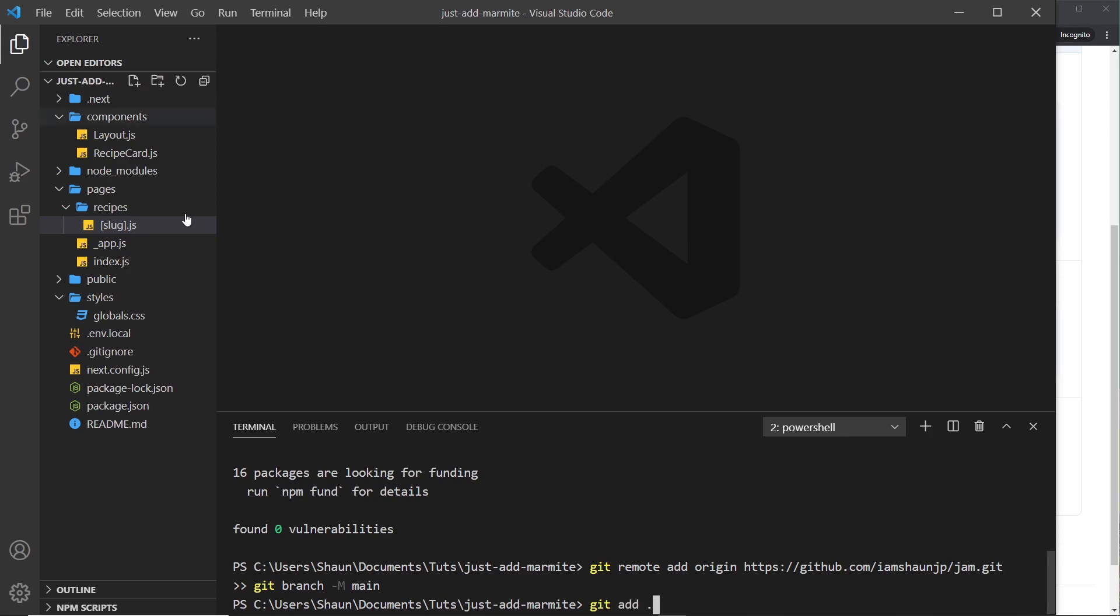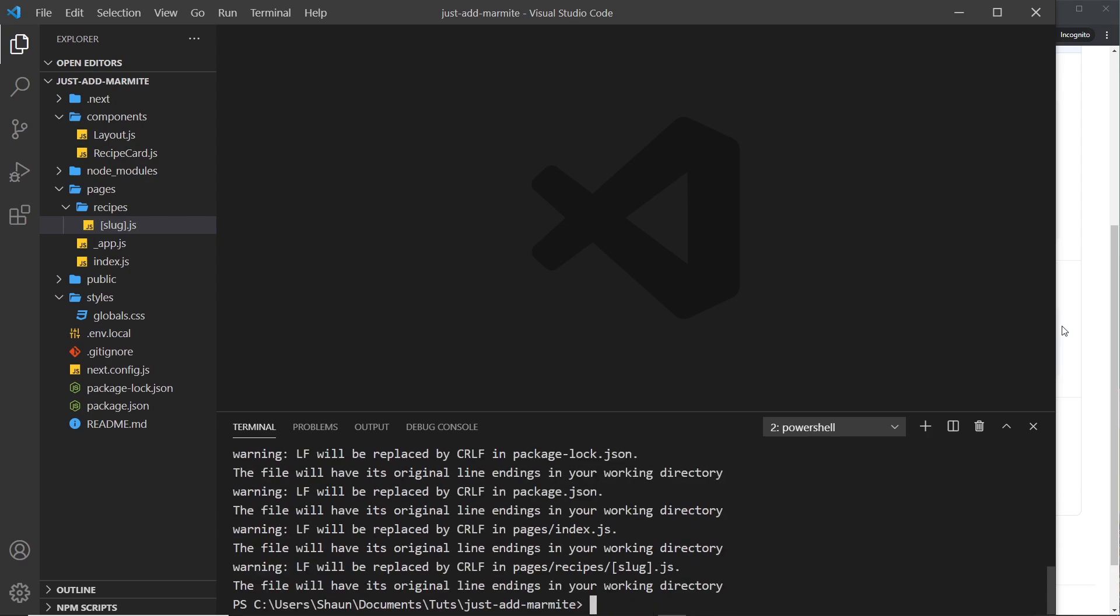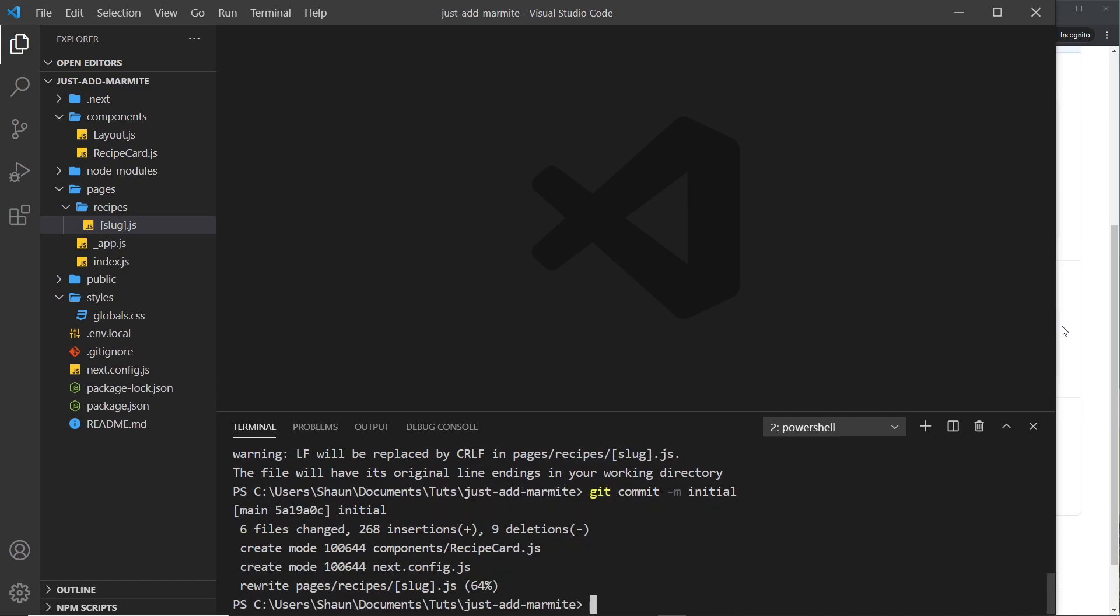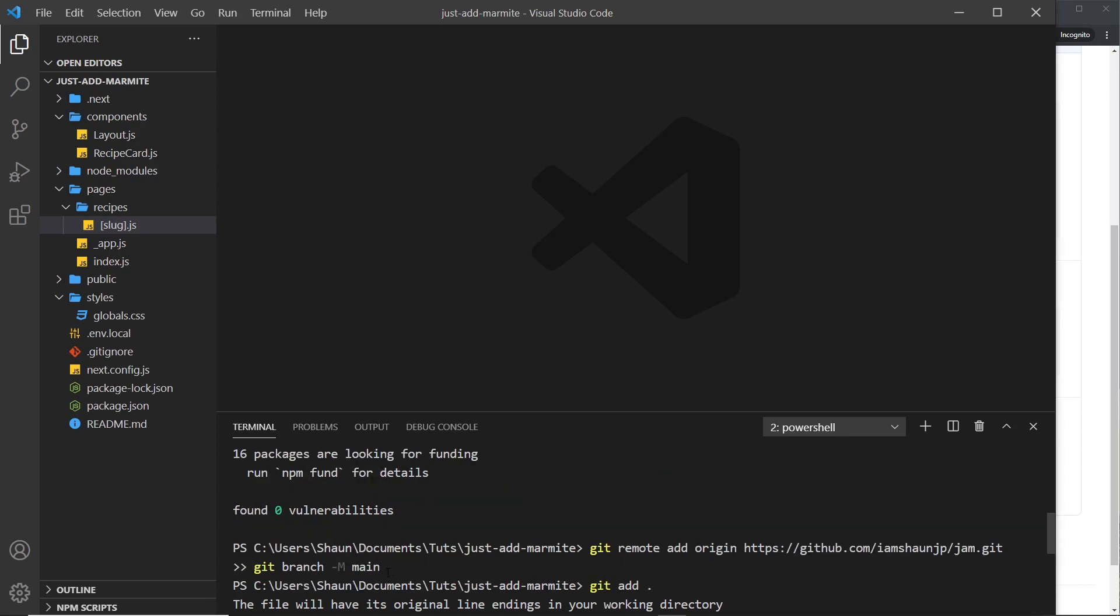So that's everything over here. And then I need to commit these, so git commit -m and we'll just say initial for initial commit.